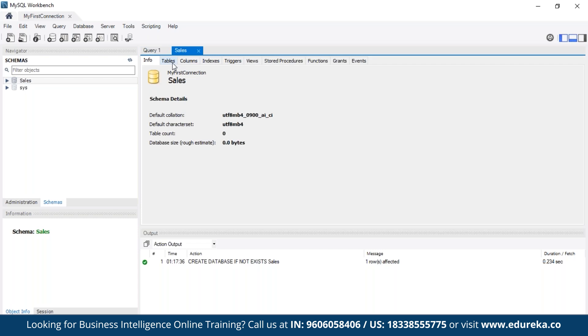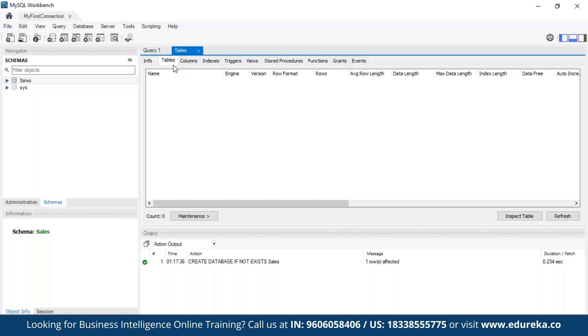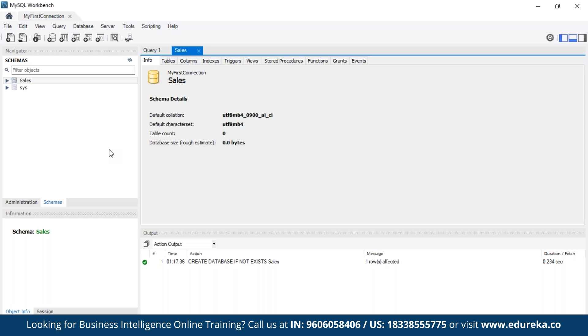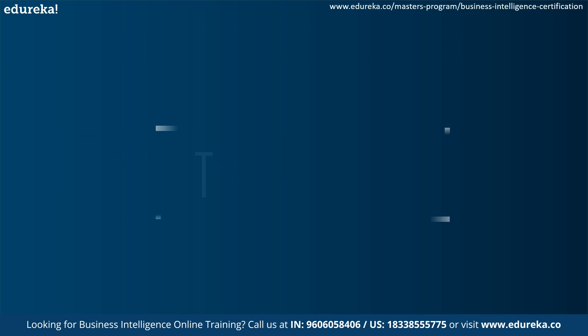We get this view. Here we can see the tables. Since we don't have anything it looks blank. So here we can see the tables, the columns, the indexes. It's going to give you an entire view of the database. So that's it for this video.